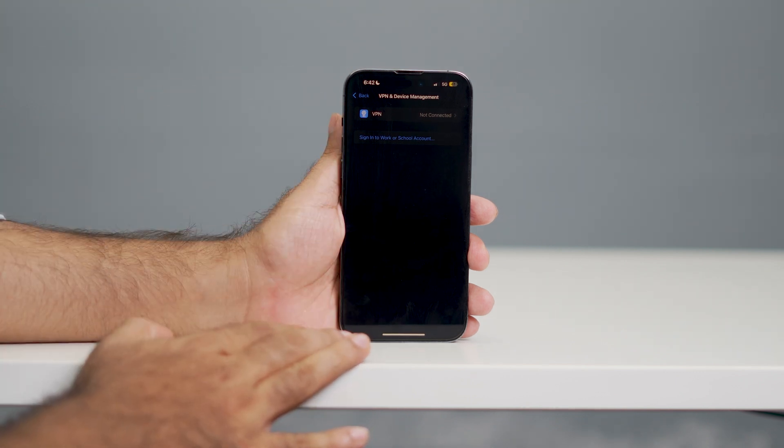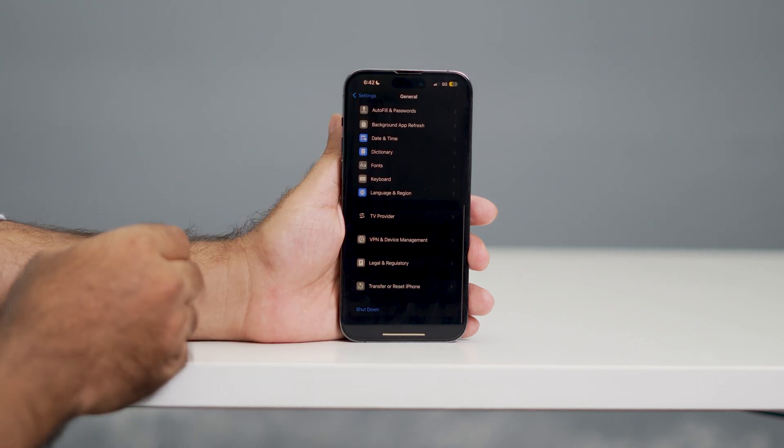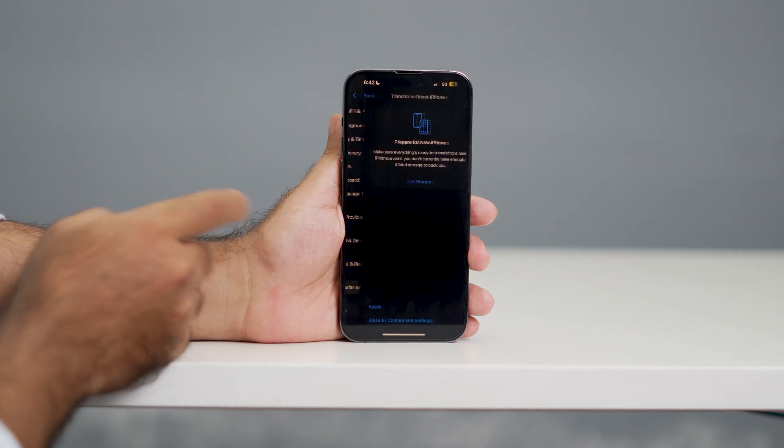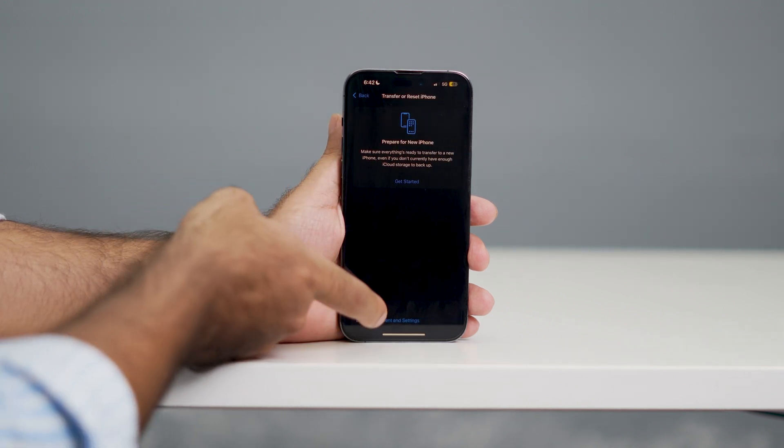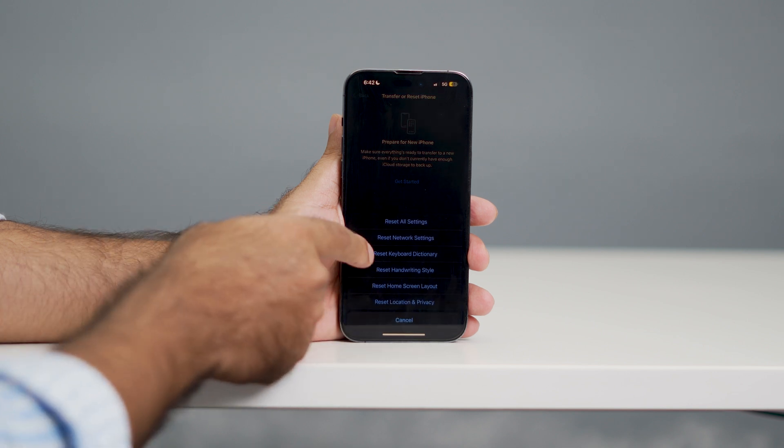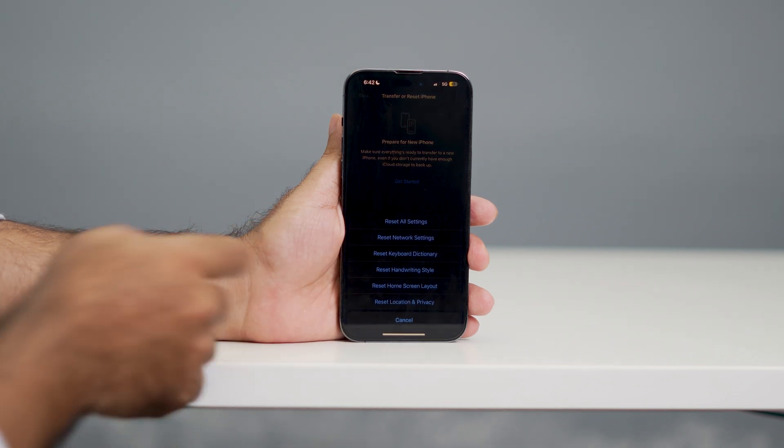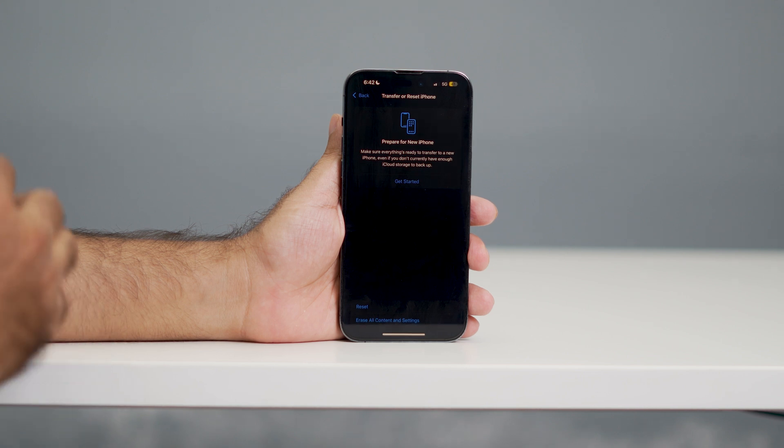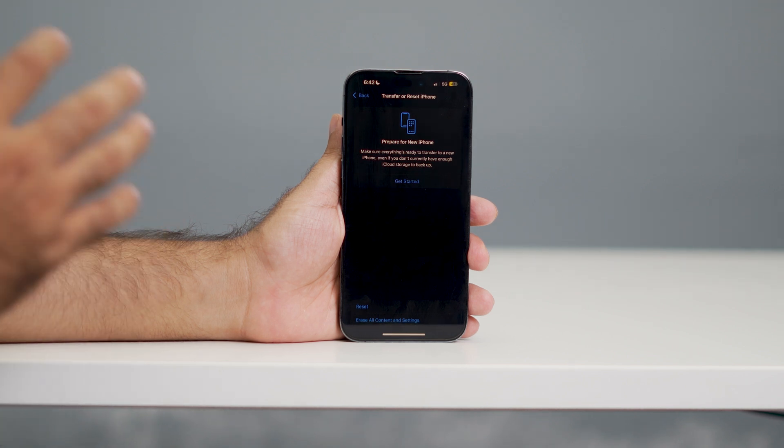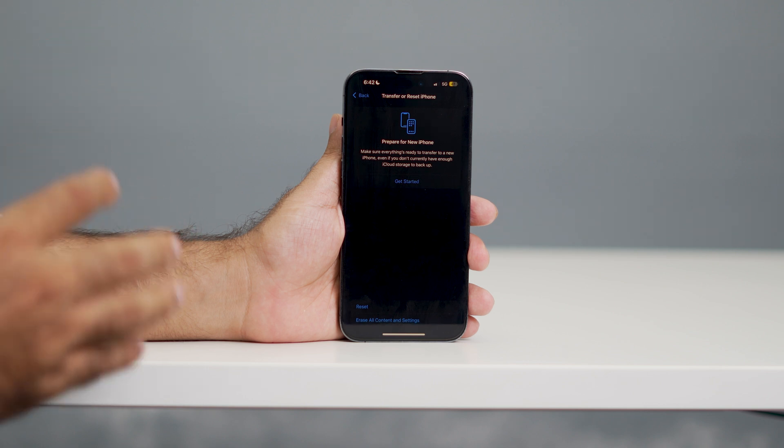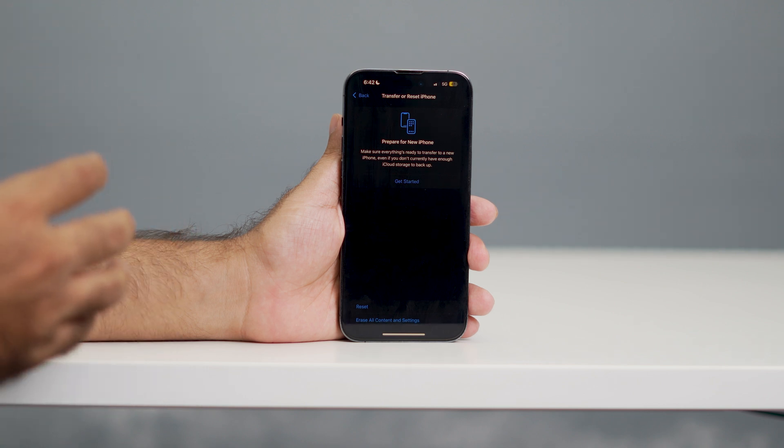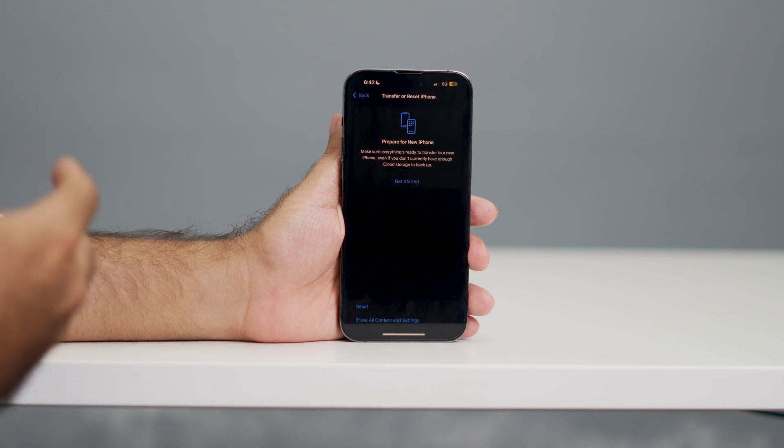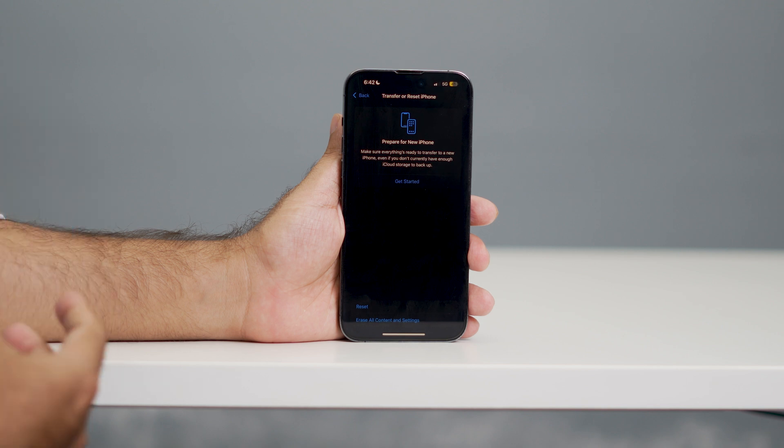Once the VPN is removed, go back, scroll down, and there's an option to Transfer or Reset iPhone. Tap on Reset and go for a complete reset of network settings. This is a very important step. It's not going to reset your iPhone, but it will reset your network settings, which means if you're connected to any Wi-Fi, you'll have to give the passcode once again and reconnect.